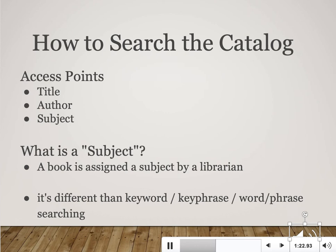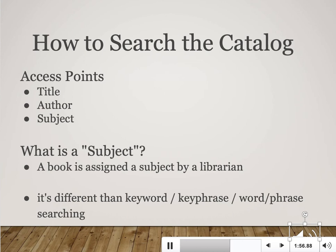Because most academic libraries use the same subject headings — they're standard across all academic libraries — you can go into any academic library and find relevant information if you know what subject heading is related to your information need. For example, if you're doing research on poison pen letters, the relevant subject heading for that topic is actually 'anonymous letters.' Once you know that, you can use any library catalog and do a subject search to find every material assigned that heading.